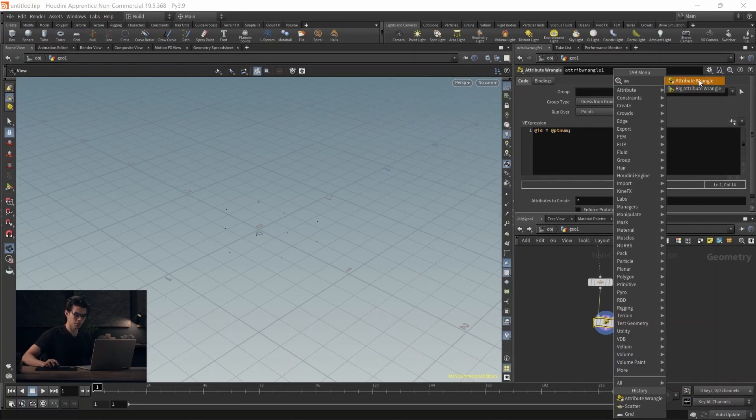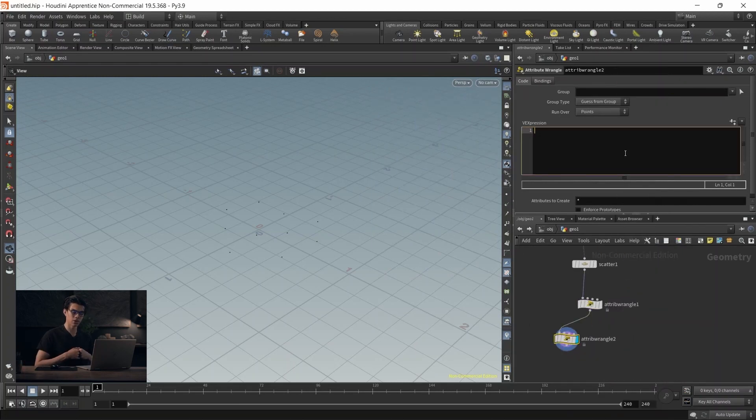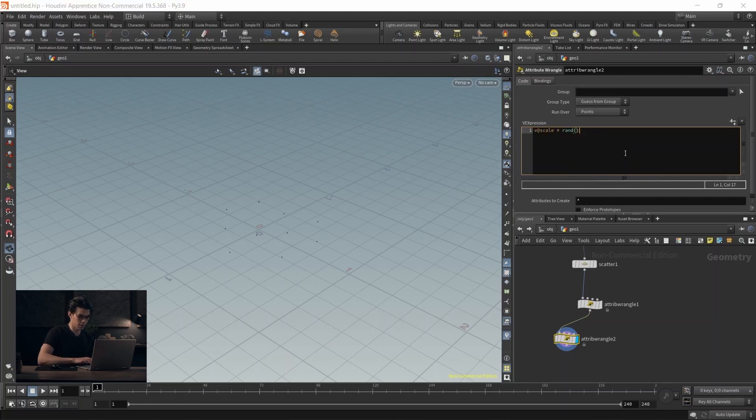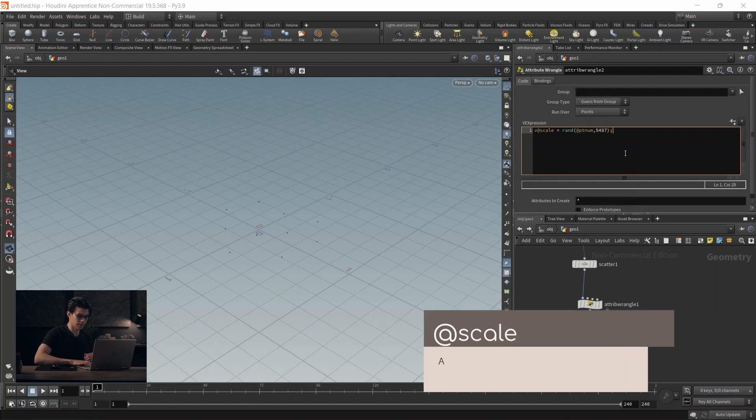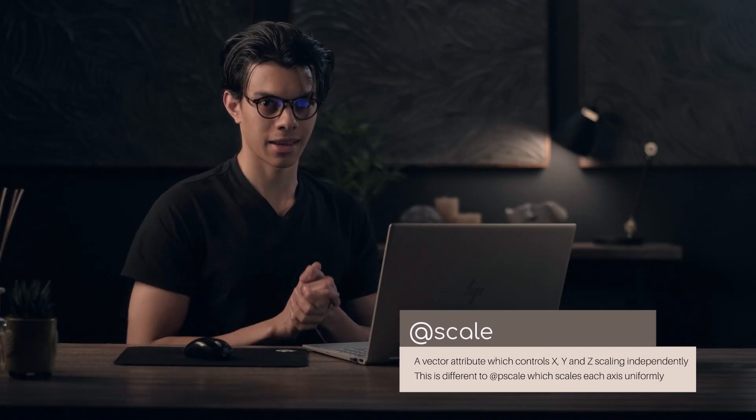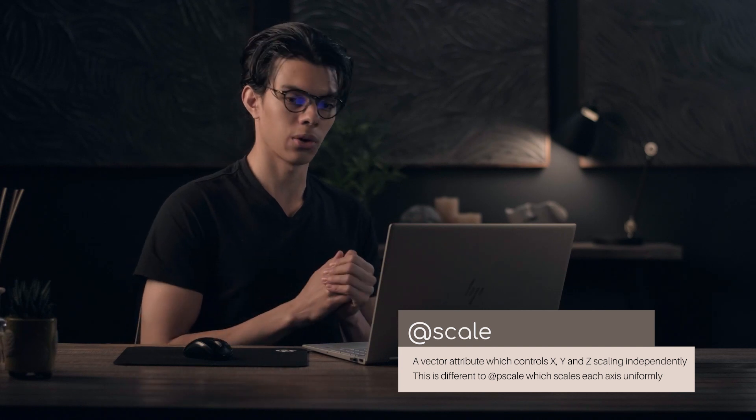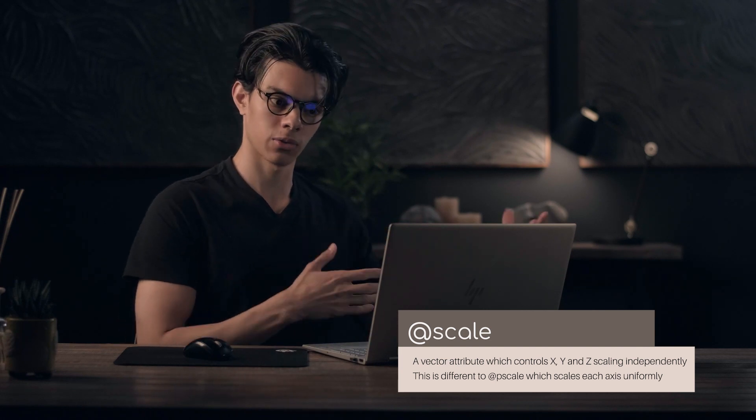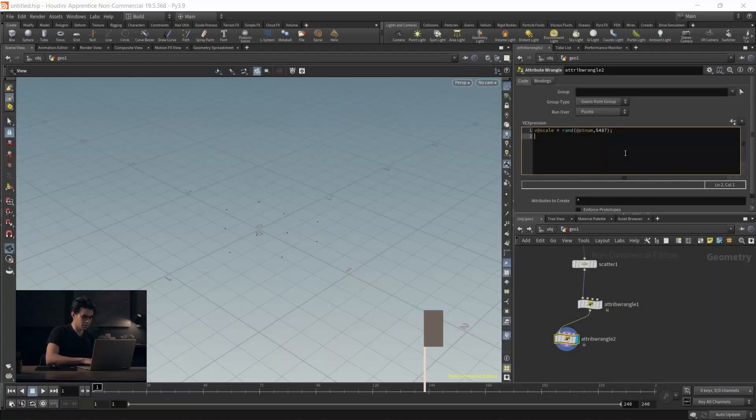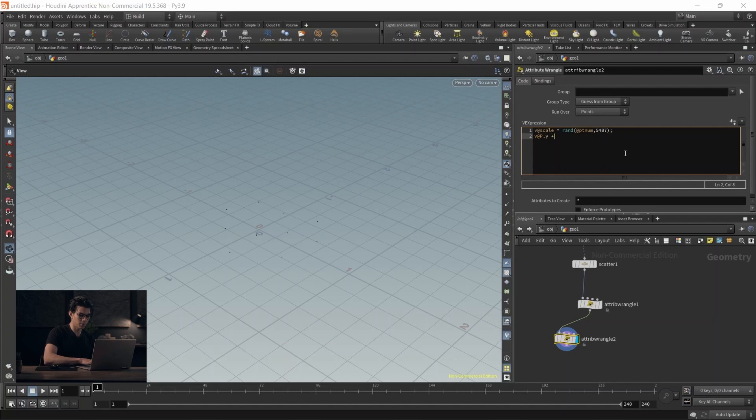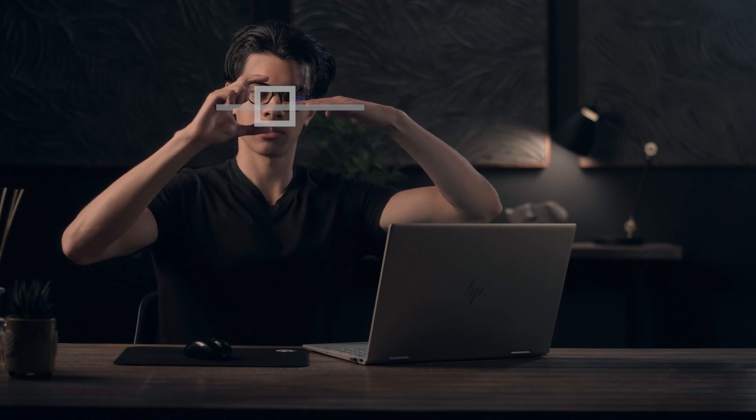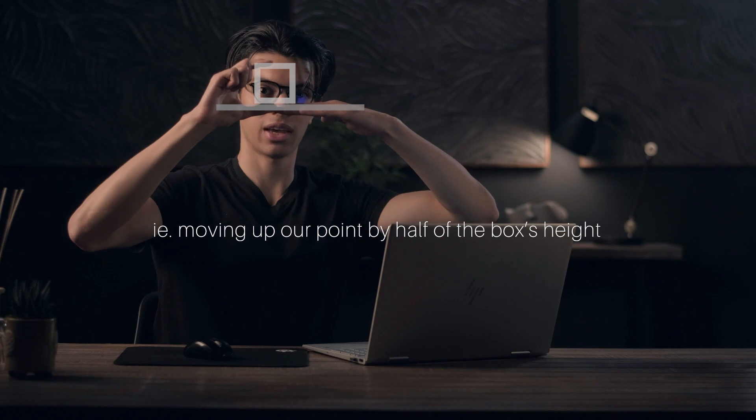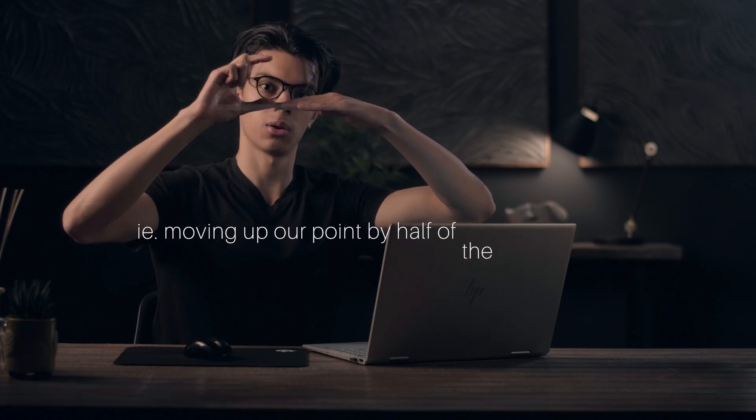Now we'll create another attribute wrangle to randomize scale. We're creating some boxes and copying them to these points. We'll do v@scale equals rand(@ptnum) with a random seed value. @scale is a vector3, so this varies it in the x, y, and z axis. Unlike pscale, which is uniform, scale is a three float. We'll also move this up: v@P.y plus equals v@scale.y divided by 2. This is useful because when we vary our scale, boxes may be taller or thinner, but the middle will always be halfway through the box. Moving up the P position by half the y scale makes it sit nicely on top of the grid.